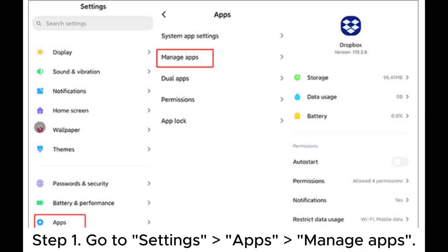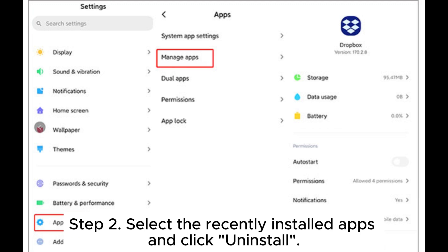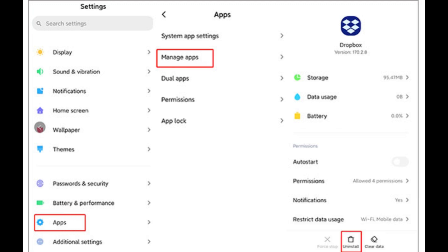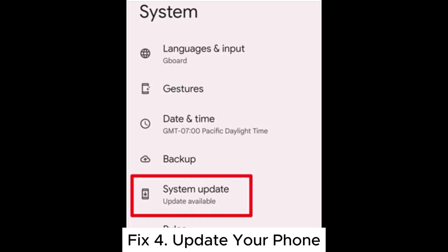Step 1: Go to Settings > Apps > Manage Apps. Step 2: Select the recently installed apps and click Uninstall. Step 3: Restart your phone and check the screen.